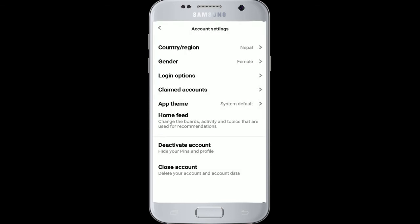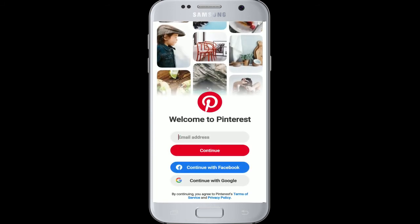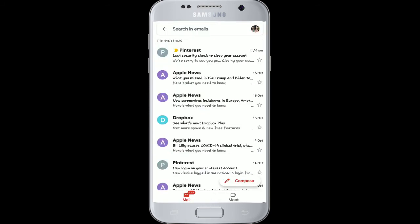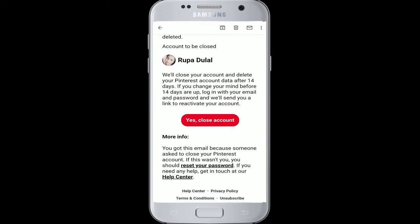After that, go to your email inbox and open the latest email you just received. After you open the email, tap on yes close account.